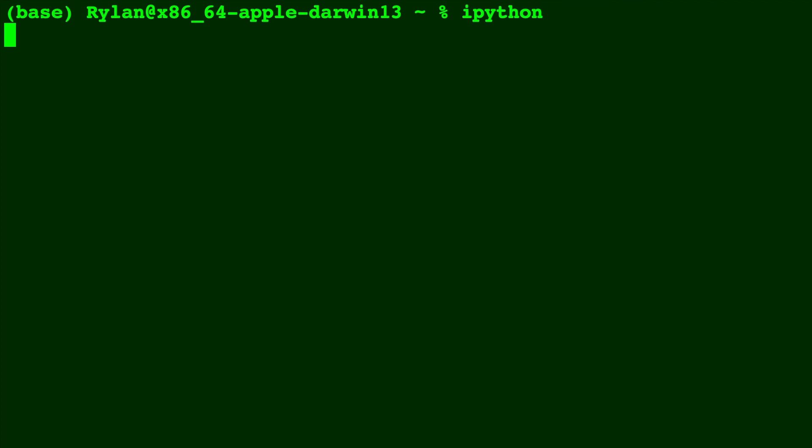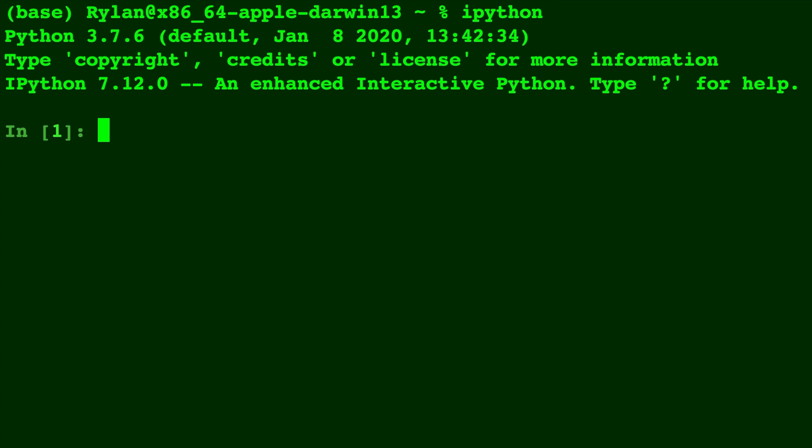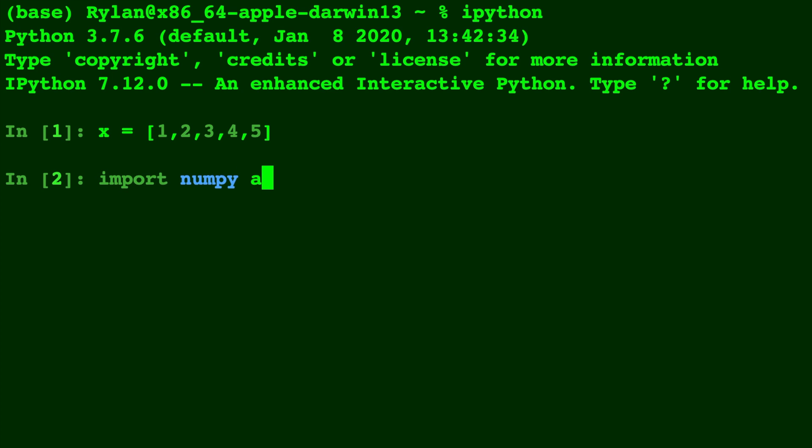So first things first, we need a list in order to perform this calculation. So let's create an x with just 1, 2, 3, 4, and 5. We're going to be using the convolve function in NumPy, so import NumPy as np, and let's get right into it.